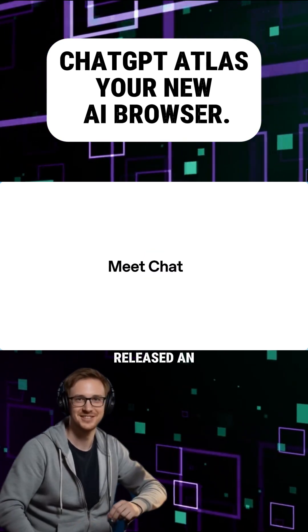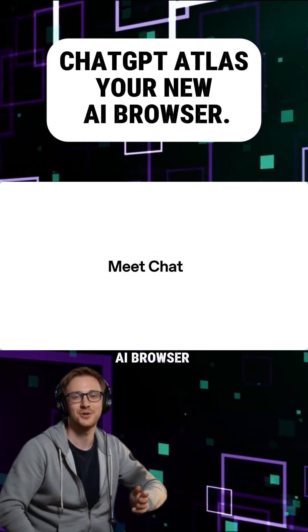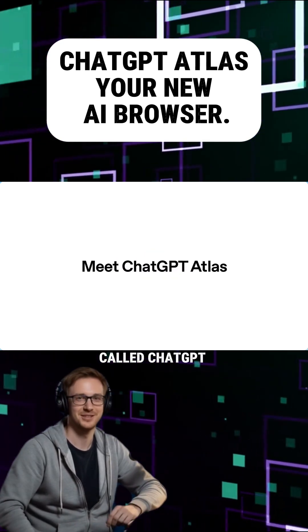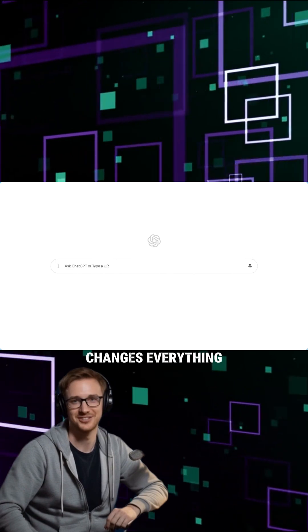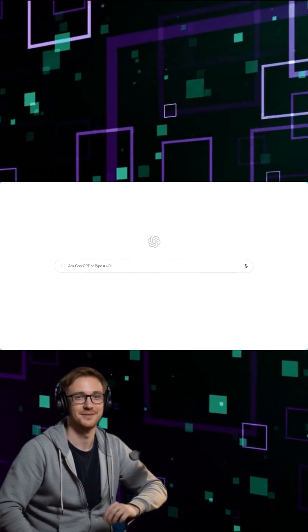OpenAI just released an AI browser called ChatGPT Atlas, and it changes everything.